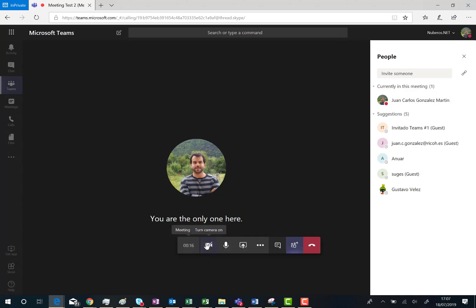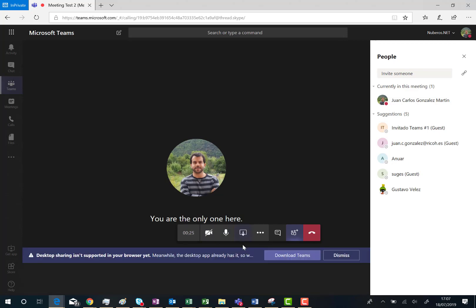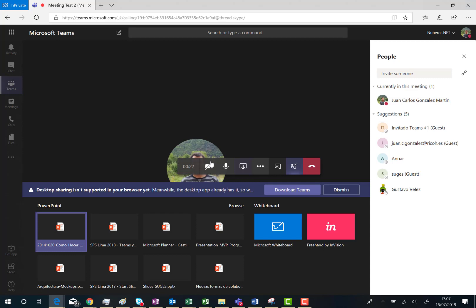So I have the possibility to turn off, turn on the camera. The same with the microphone so I can mute and unmute the microphone. Also I have the option of sharing my screen.